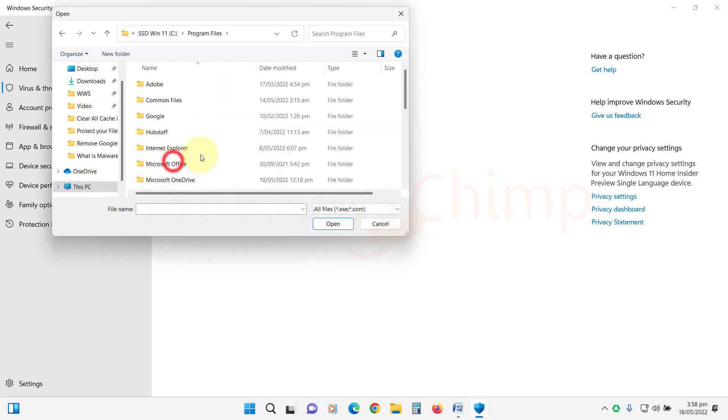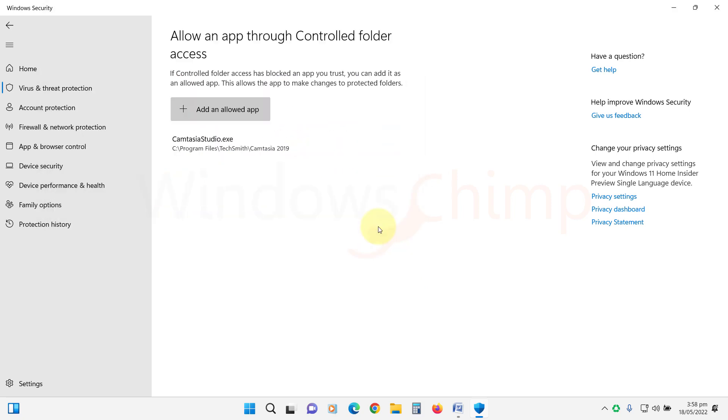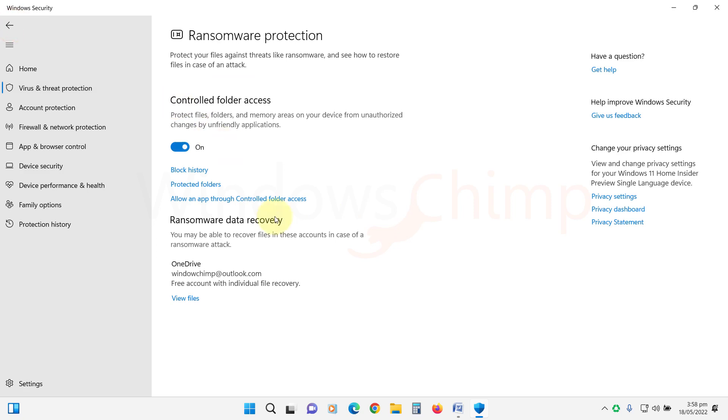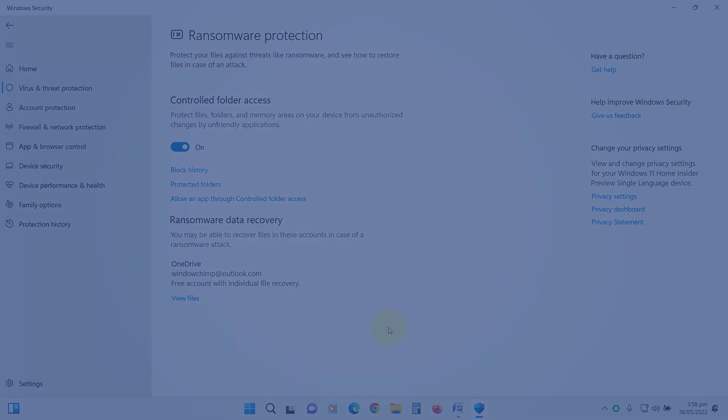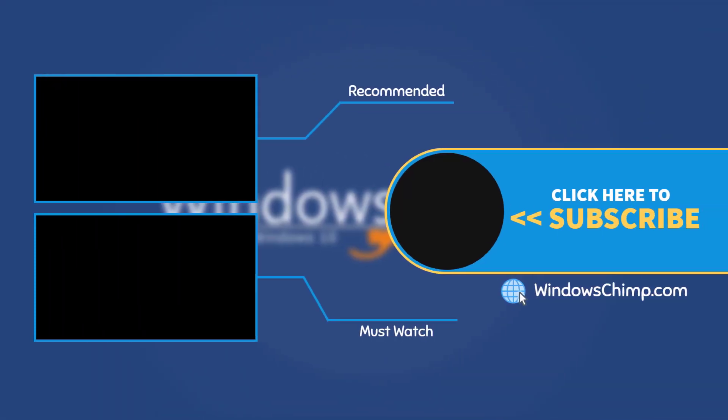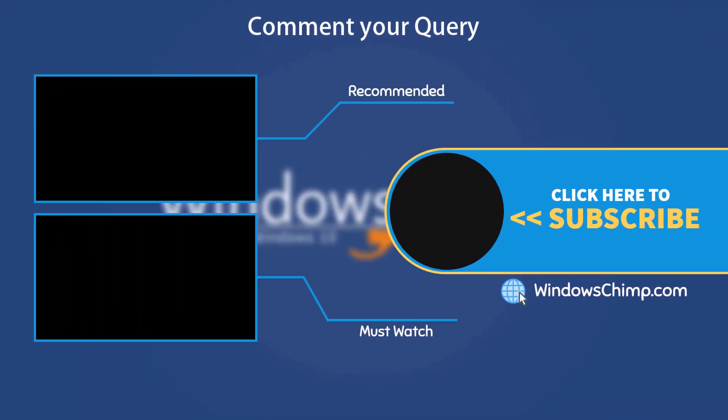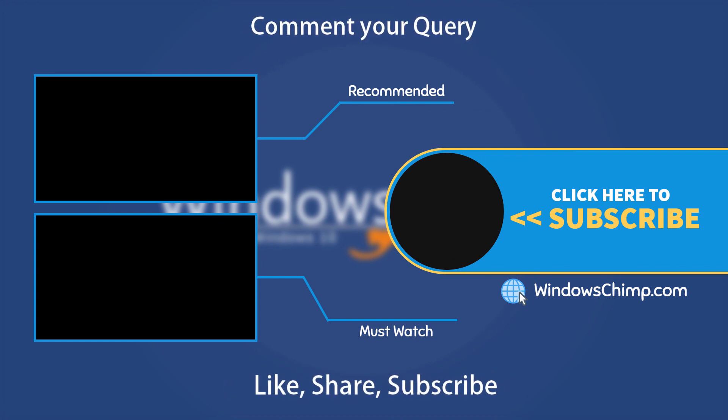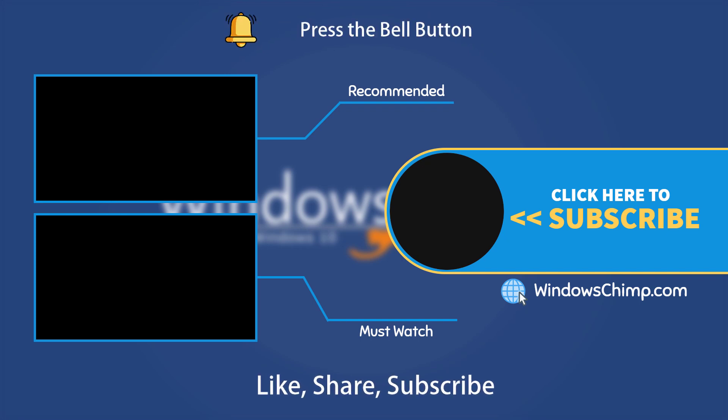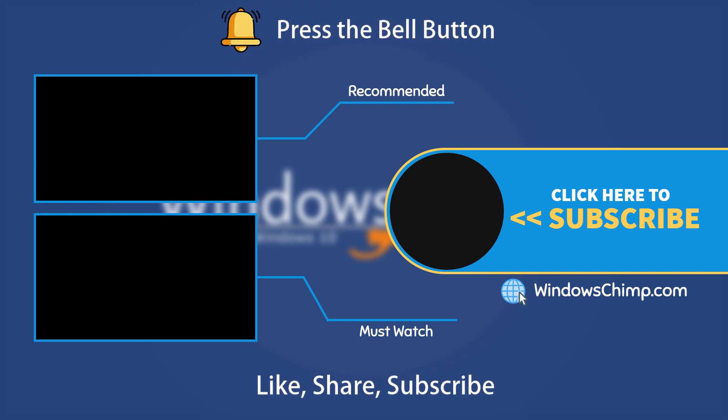Now, you don't need to worry about ransomware. And that's it for this video. If you have any questions or suggestions, drop them below and share this useful video with your friends. Like the video and subscribe to the channel. Don't forget to press the bell button to receive alerts for videos on Windows tips and tricks.